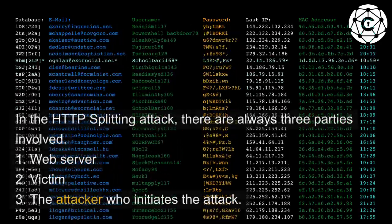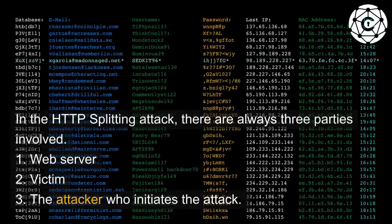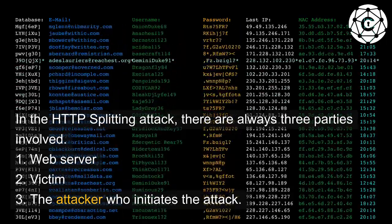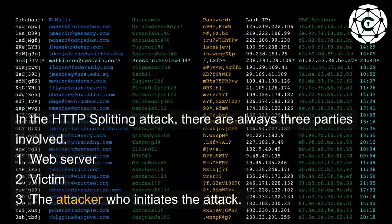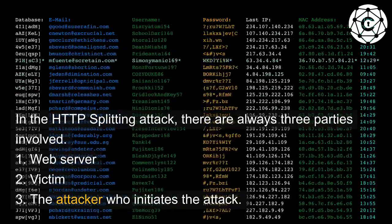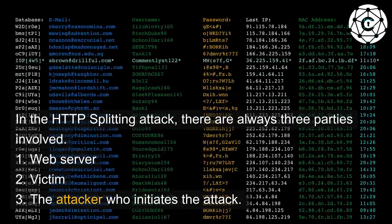In the HTTP splitting attack, there are always three parties involved: 1. Web server, 2. Victim, 3. The attacker who initiates the attack.